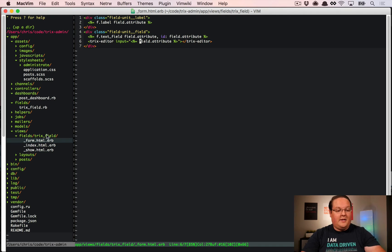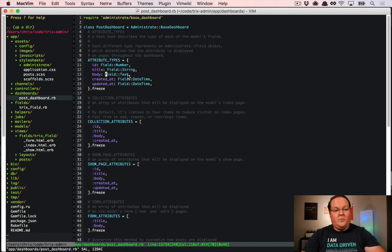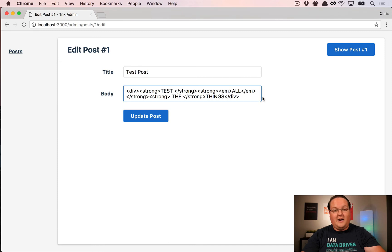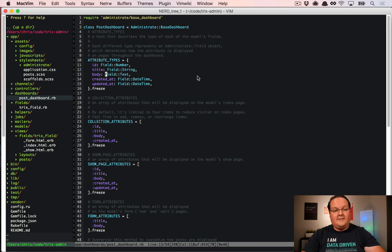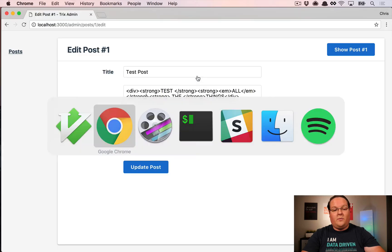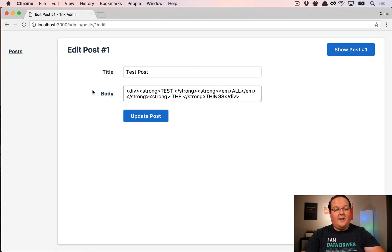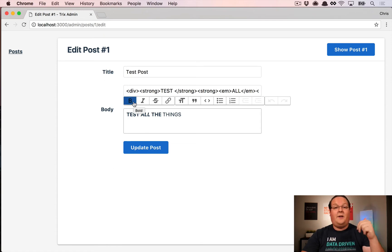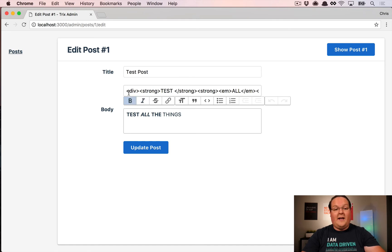Looking at the Trix form, we have our post dashboard which renders the body as field text. Right now we get a text area — we can expand it — but what we really want is to change this to Trix field so we can render our new field. If this goes well, you'll see it has loaded the JavaScript, CSS, and the Trix editor.